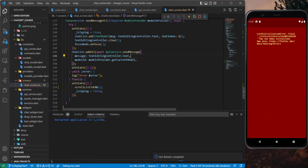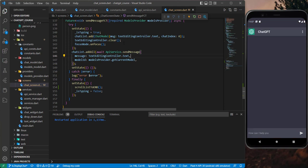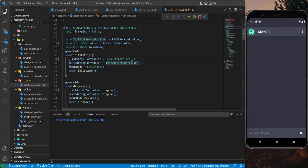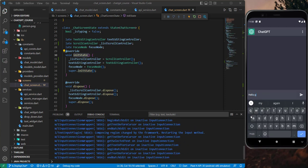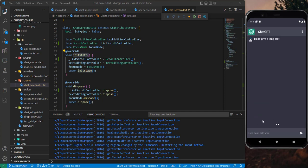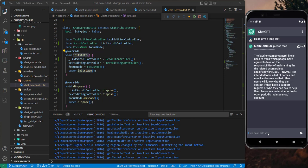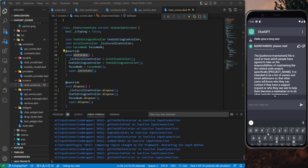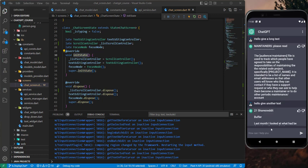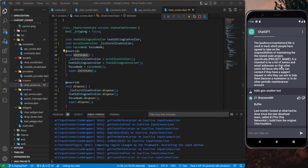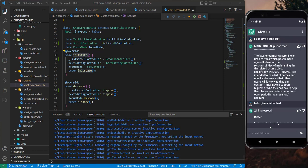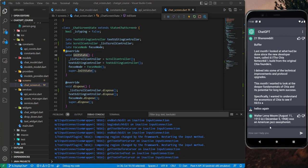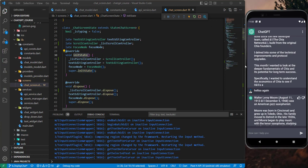We got an error because we defined the listScrollController as late and it didn't get initialized correctly. Now let's send a message — 'hello give me a long text' — and send another. It didn't scroll down at first, but now if I say 'hello again' and hit enter, let's see what happens. Now it's scrolling automatically — I didn't touch it at all. Our code is now working.